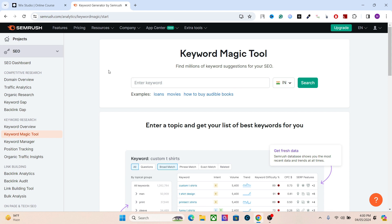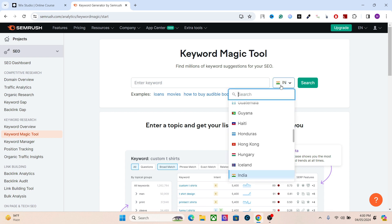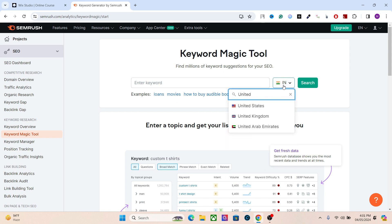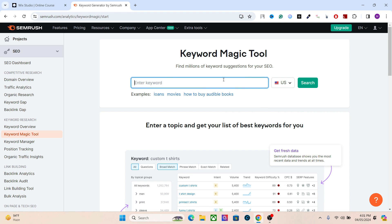Google shows different results in different demographics. You will get totally different results for a keyword in the United States compared to the United Kingdom or Australia. So you have to make sure you're doing keyword research in the right demographic. If your business is in the United States, change the country setting to the United States and make sure it matches your main audience.